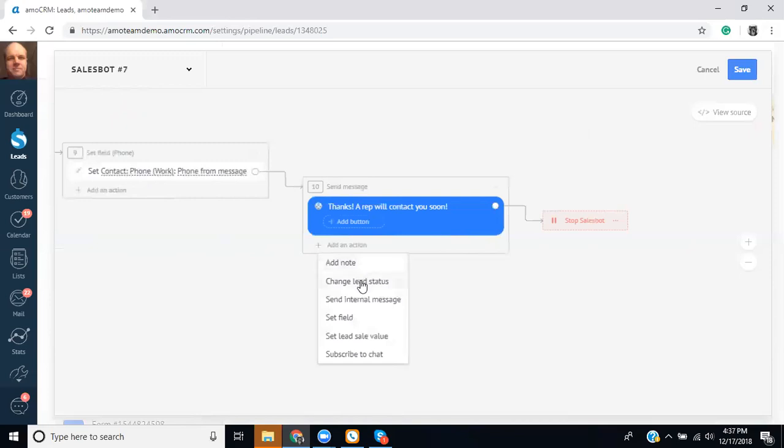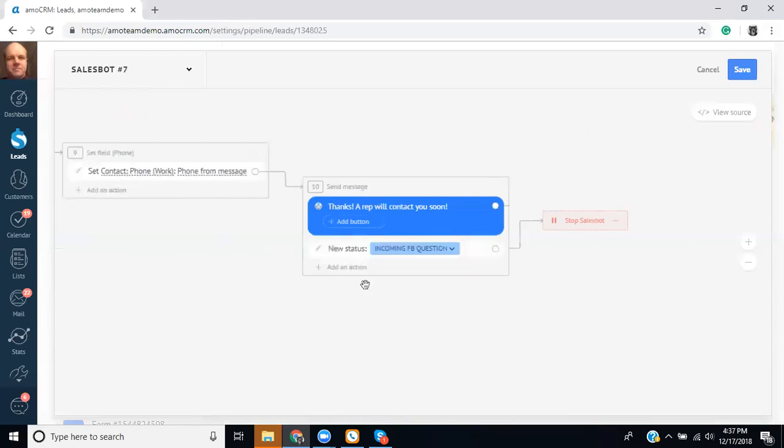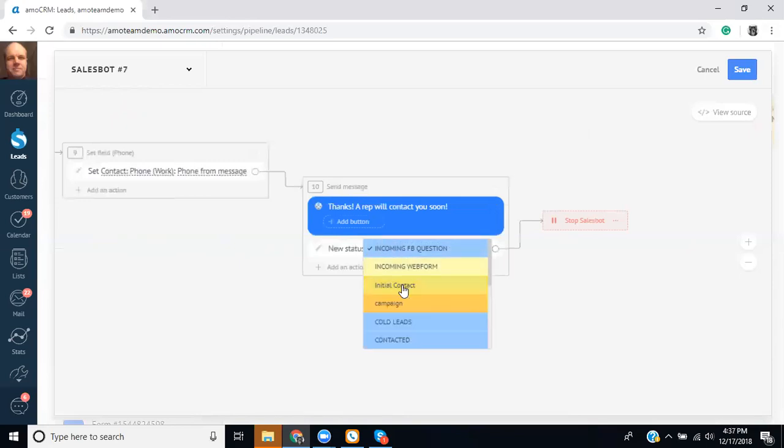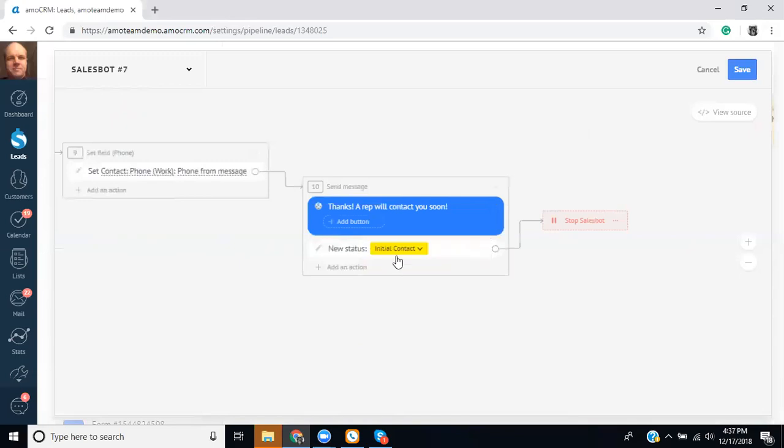We could also have it changed to a different status. So in this case, once we have received their phone number and what topic they're interested in, I want to move that lead status to initial contact. And in a moment I'll show you how you can set up things in the digital pipeline that once it's in that stage, we can then assign it based on the fields that have been filled out.